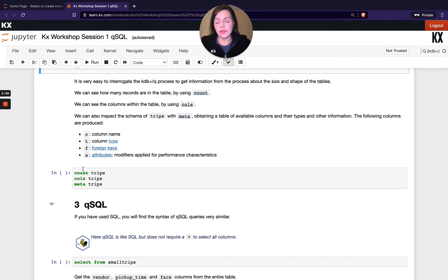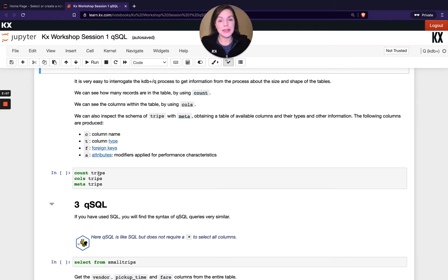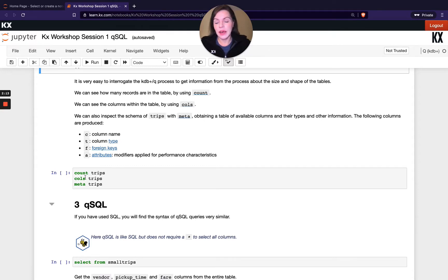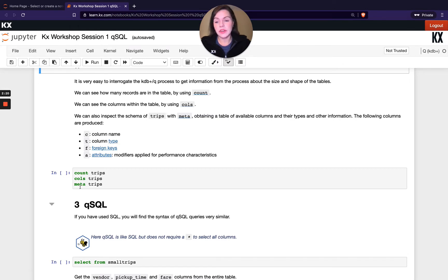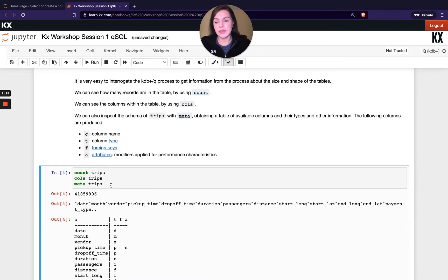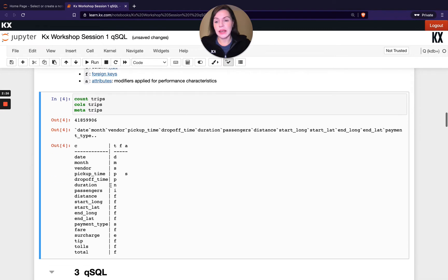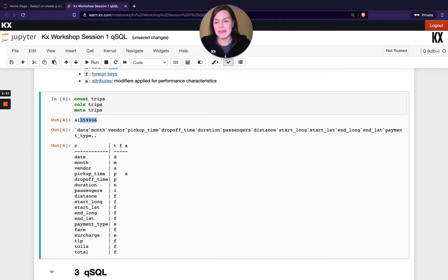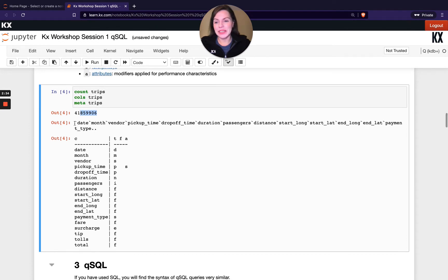These are the three functions, three inbuilt keywords within Q. The first one being count, which does what it sounds like - it basically will count your records. In this case, it's number of rows in the table. The second one is cols. Cols stands for columns, so that's going to retrieve all the columns you have. And then the third one here is meta. Meta basically will return our table schema. Let's run this cell. We can see we've got about 41 million rows, and then I'm listing out my columns.